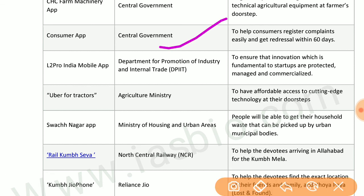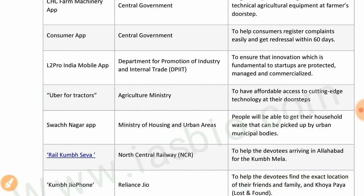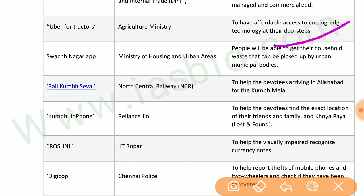Consumer app by the central government helps consumers register complaints easily and get redressal within 60 days. IP2 Pro India mobile app by the Department for Promotion of Industry and Internal Trade ensures that innovations fundamental to startups are protected, managed, and commercialized. Uber for Tractors by the agriculture minister helps farmers get affordable access to cutting-edge technology at their doorsteps.